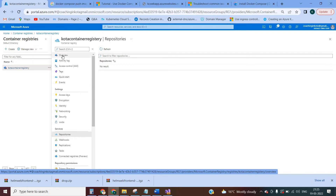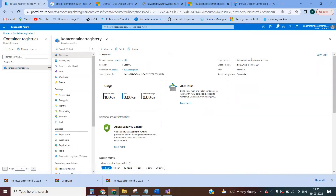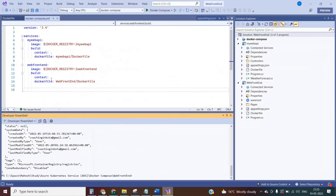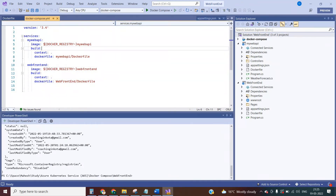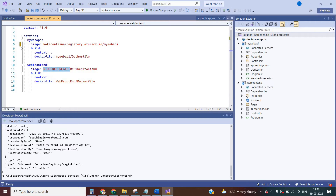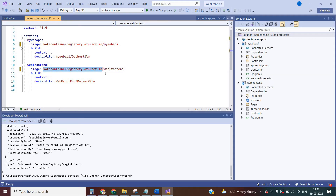We need to follow the naming convention for Docker images. That is the login server name — copy the login server name. Go to the Docker Compose YAML file and replace the image name. Set it to the registry login server slash the image name — for example, the login server slash my-web-api, and similarly for web frontend: the login server slash web-frontend. This means the image will be stored inside this container registry.